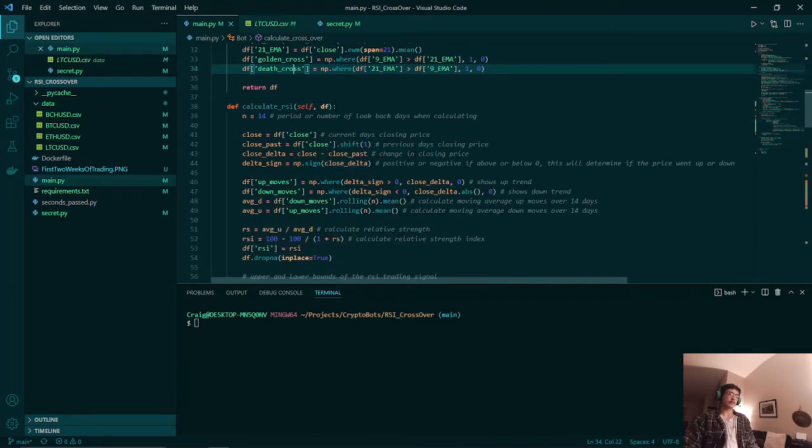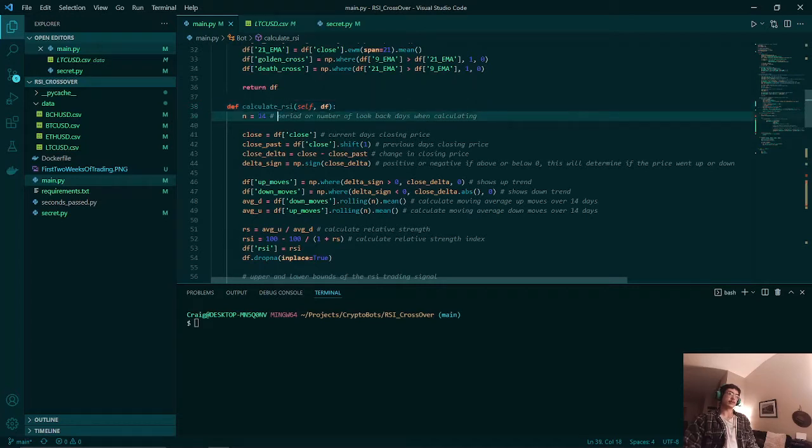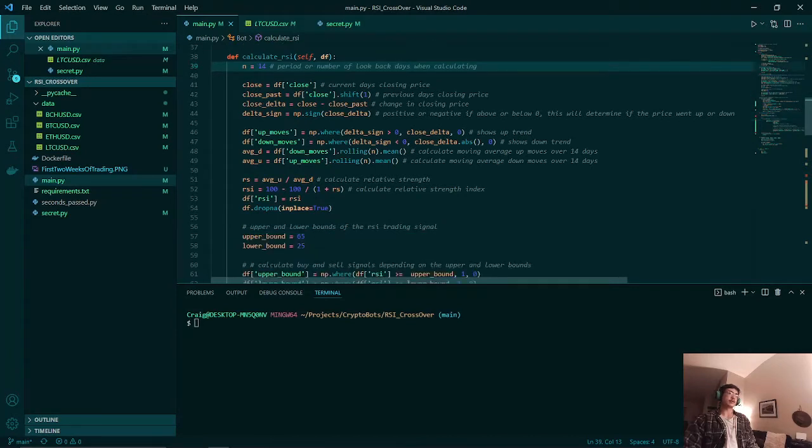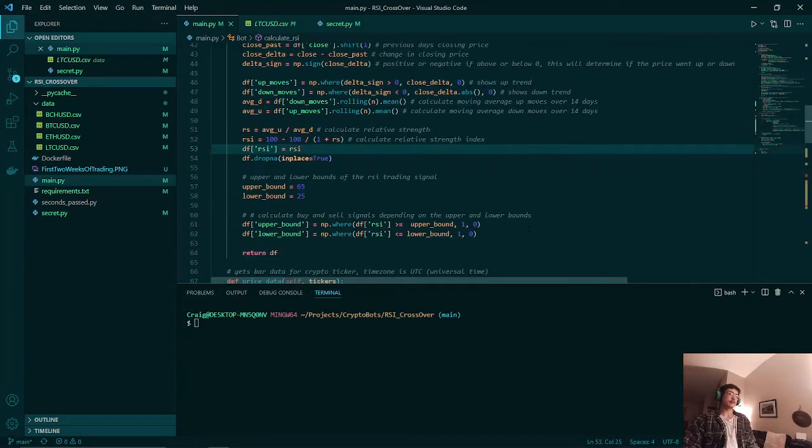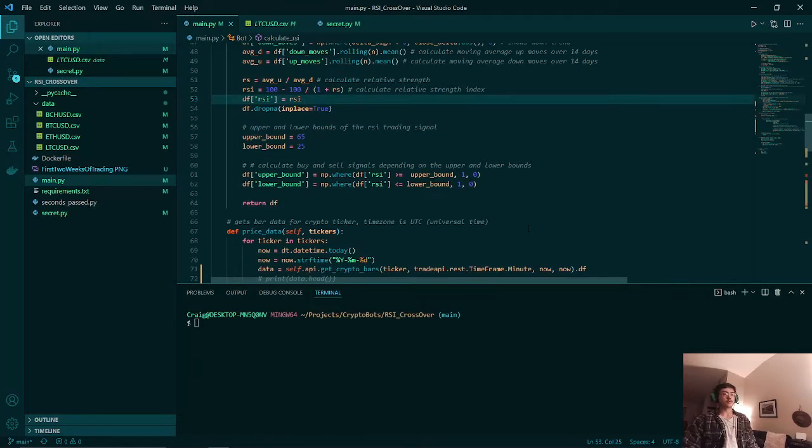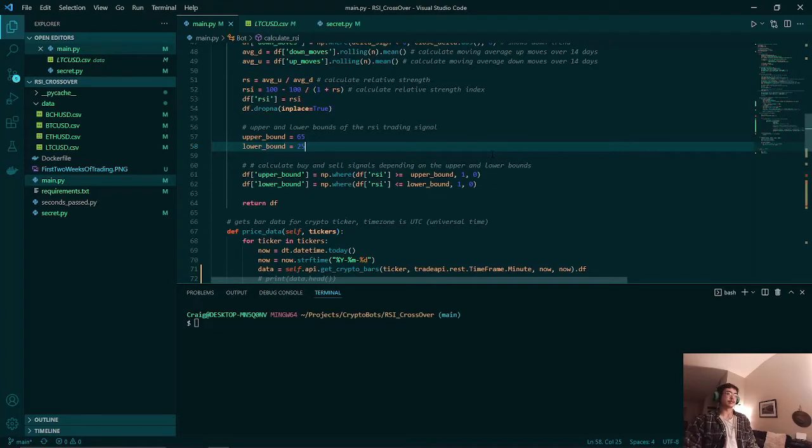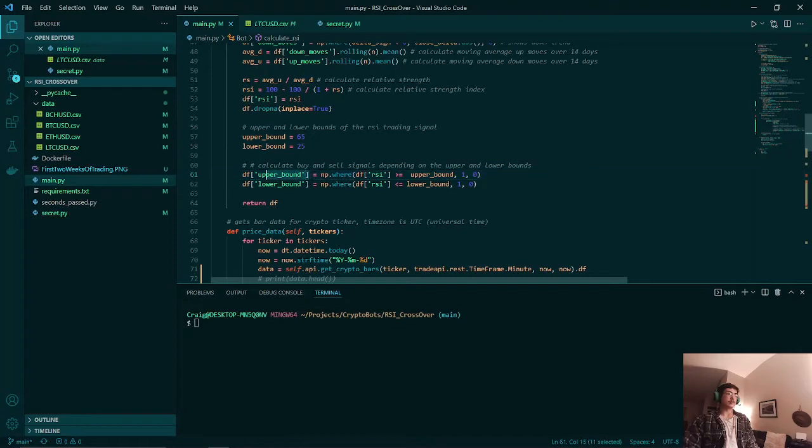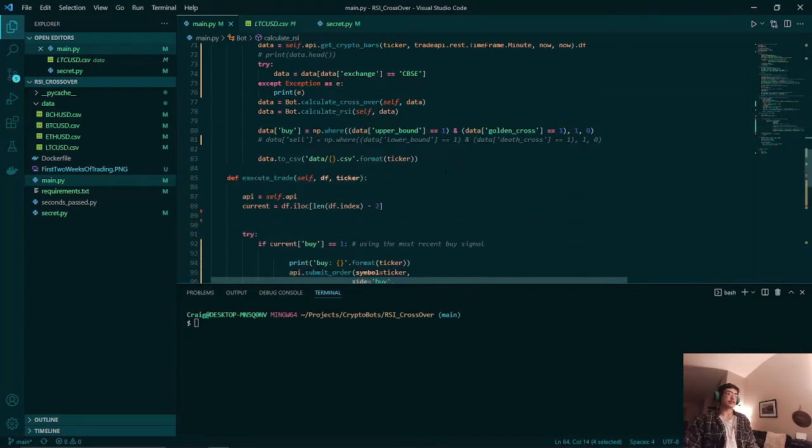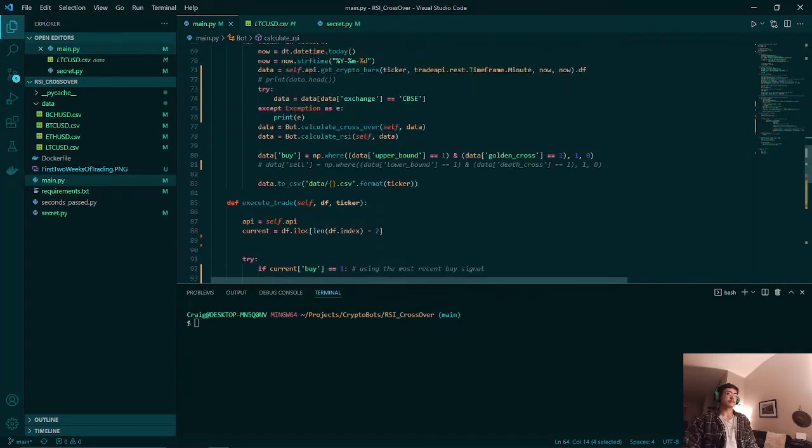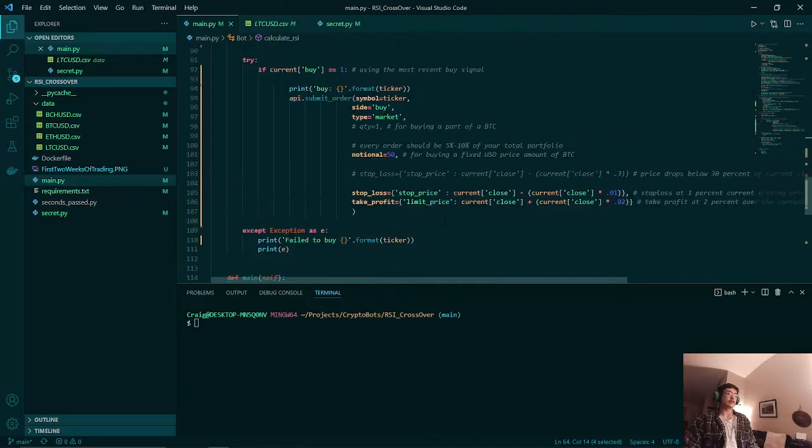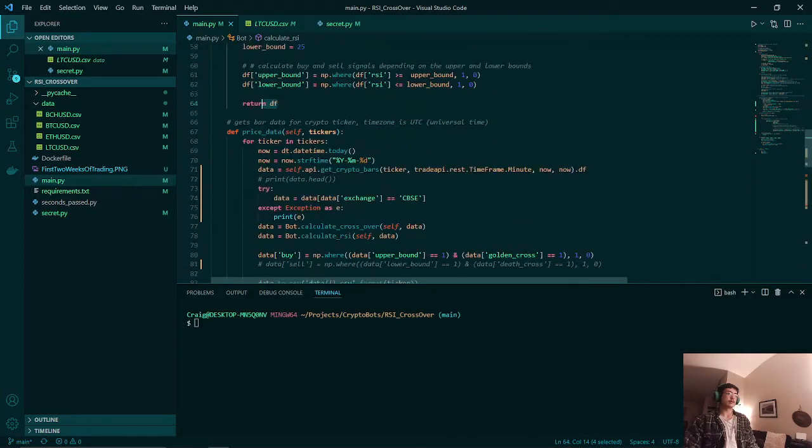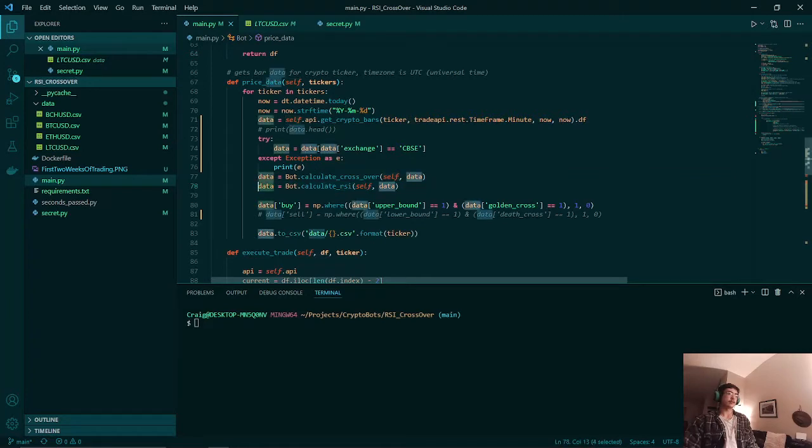Once that is done we also have our relative strength index which is being calculated. We go with our standard 14-day period and calculate the RSI. Once that is done we set our upper and lower bounds. This will be critical in knowing when we will also buy or sell the crypto. Here we have our upper bound and our lower bound and then we return our pandas dataframe.